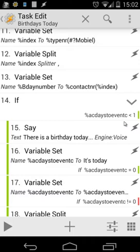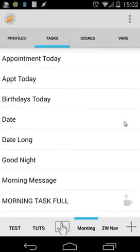When I got a birthday today, it will say that and ask me if I want to send a message. If I say yes, it will trigger another scene and send my message to that contact person. If there are no birthdays, it will say there are no birthdays today. Okay, let's go back.